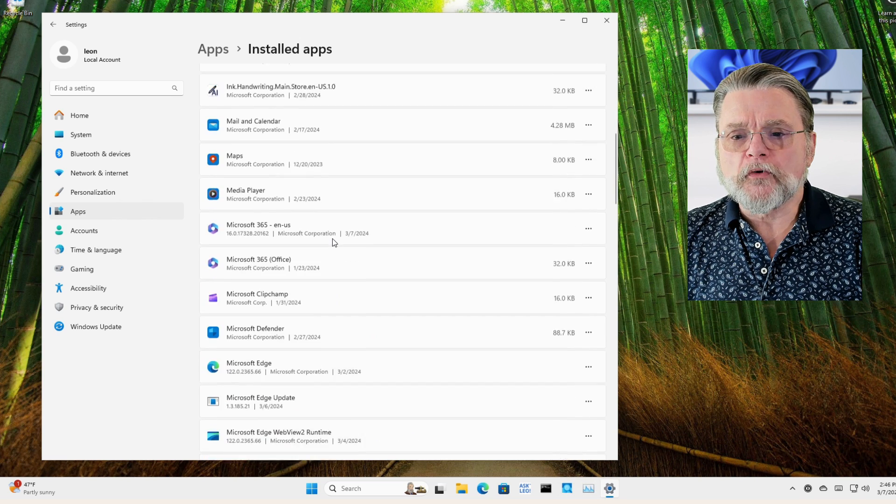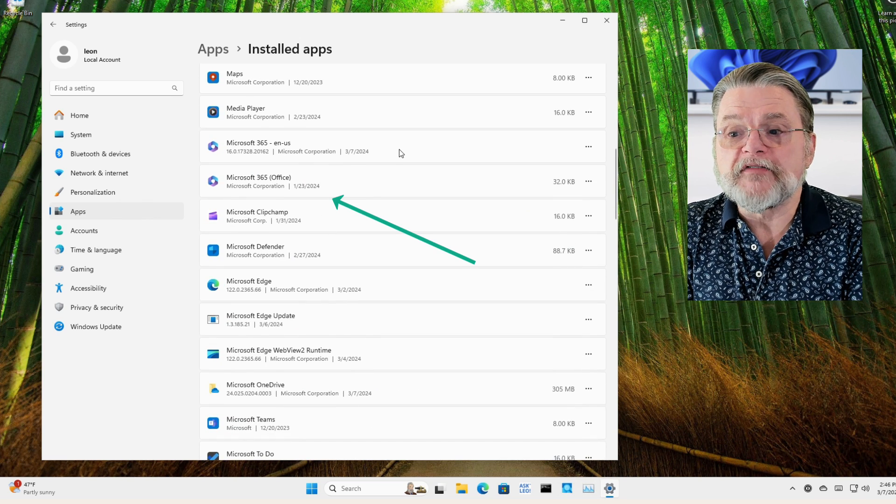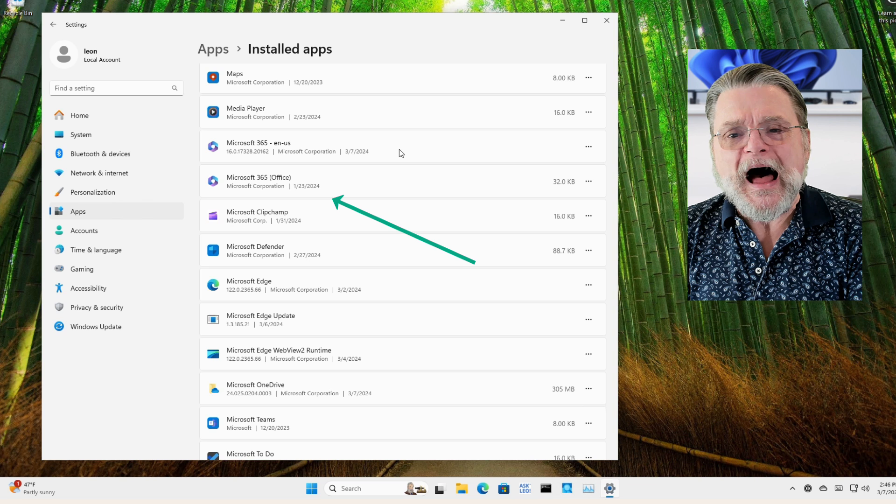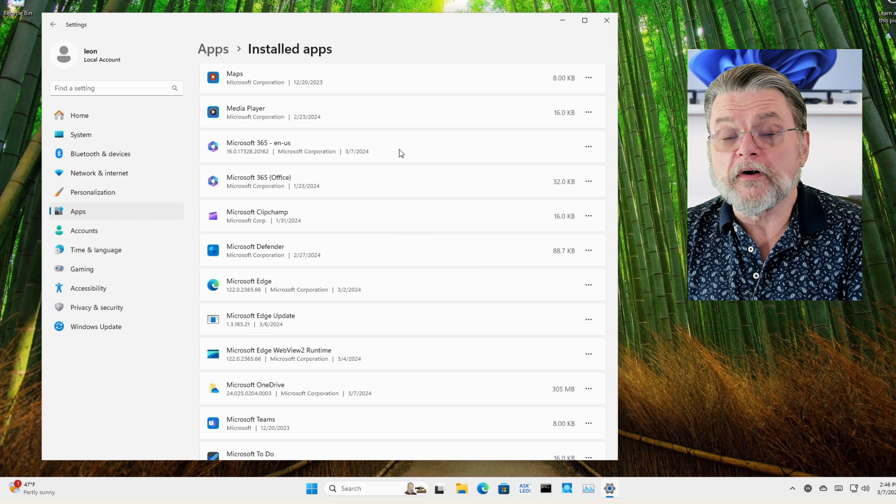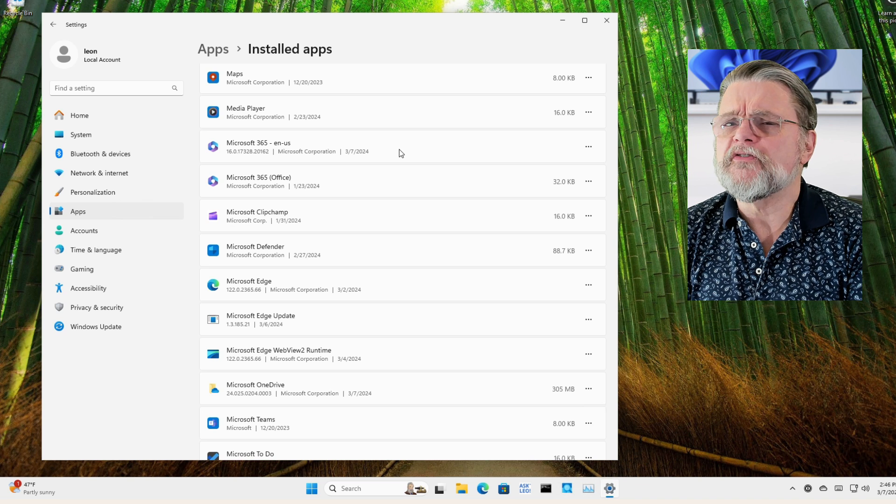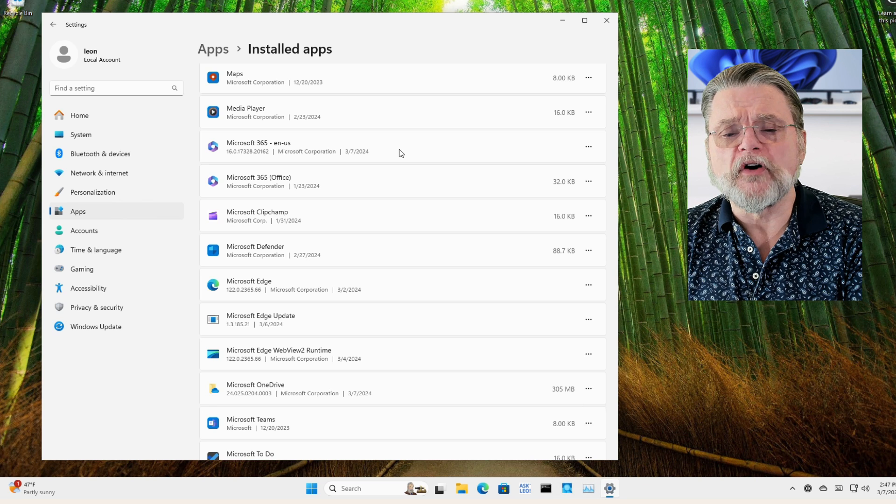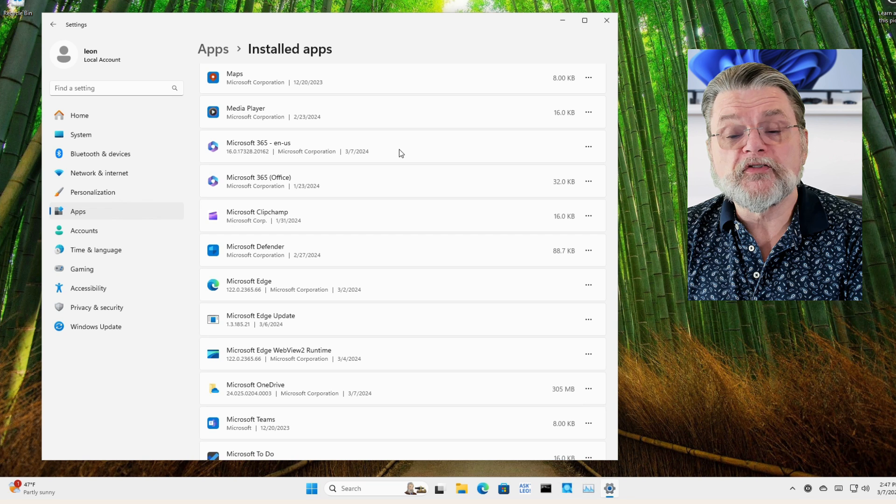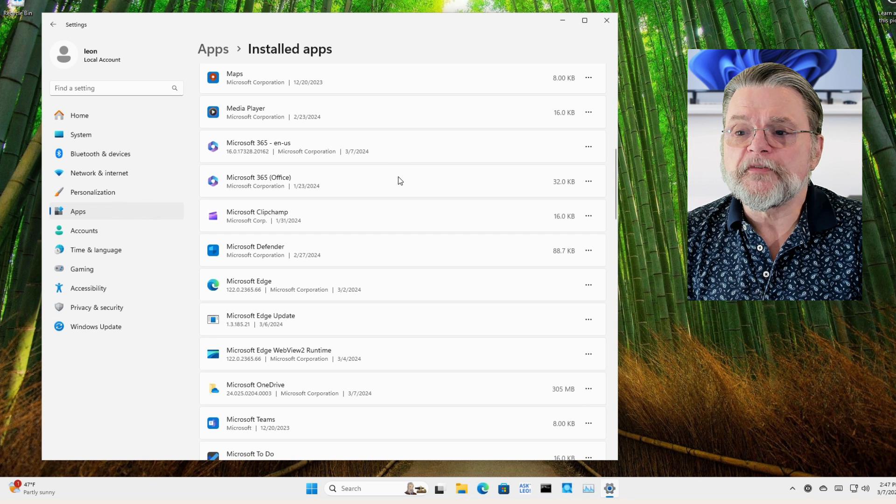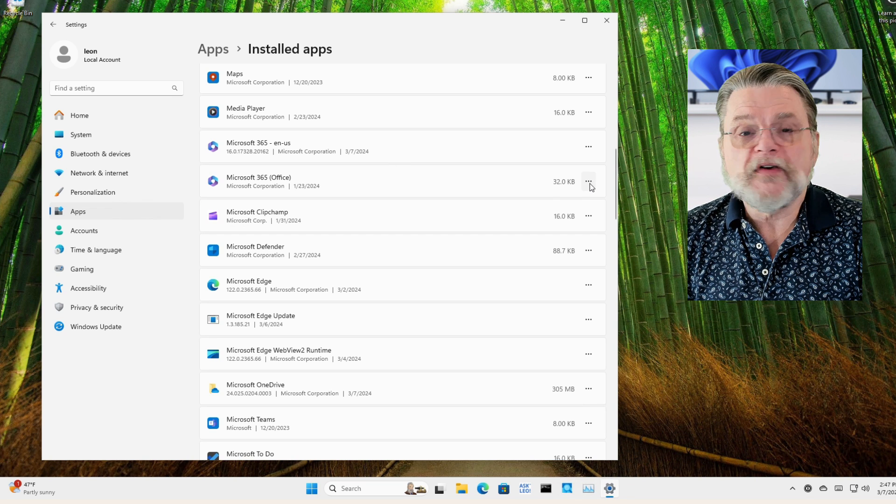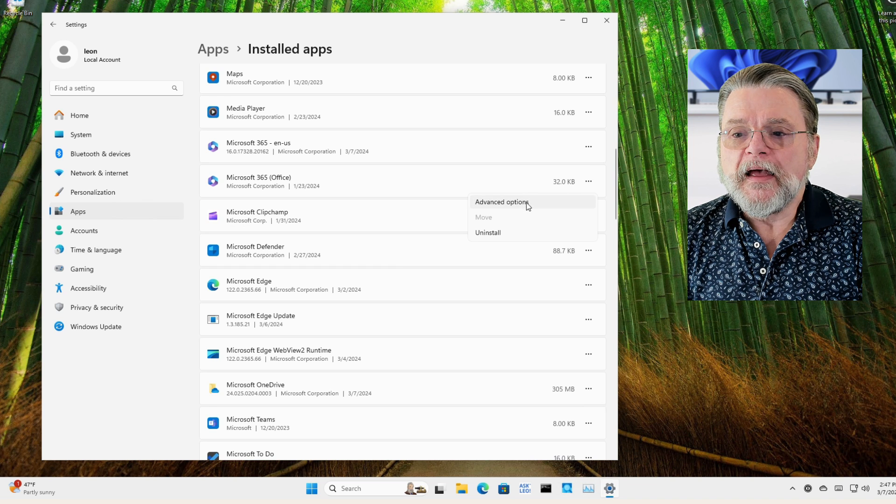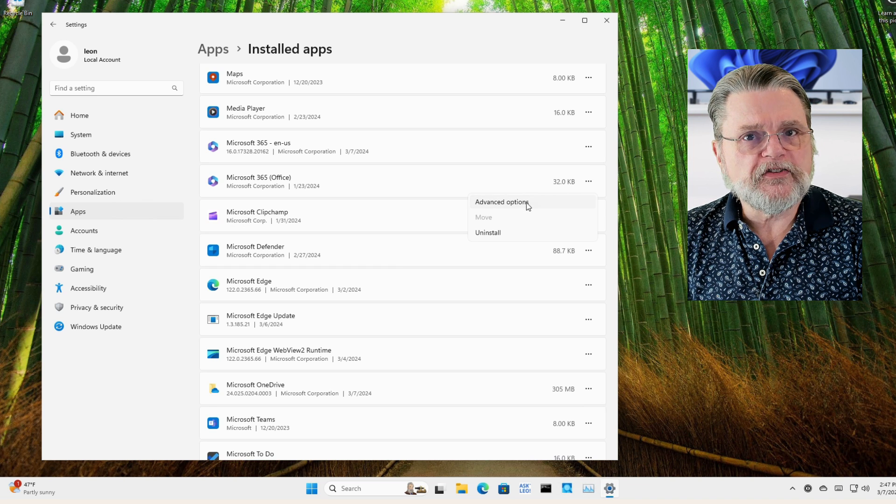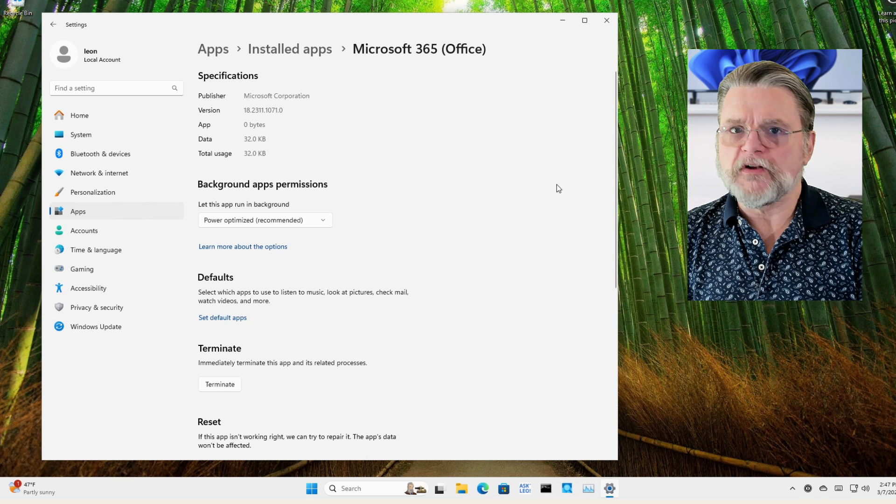I'm going to scroll down now to Microsoft 365. Now you'll notice that there are two of them. I believe the first one that's not including the word office is the one that's pre-installed on the machine that basically redirects you to the free versions of office online. It's the second one that we care about, Microsoft 365 office. On the right-hand side we have an ellipses. We'll click on that and then click on advanced options. That's where all the magic lies.